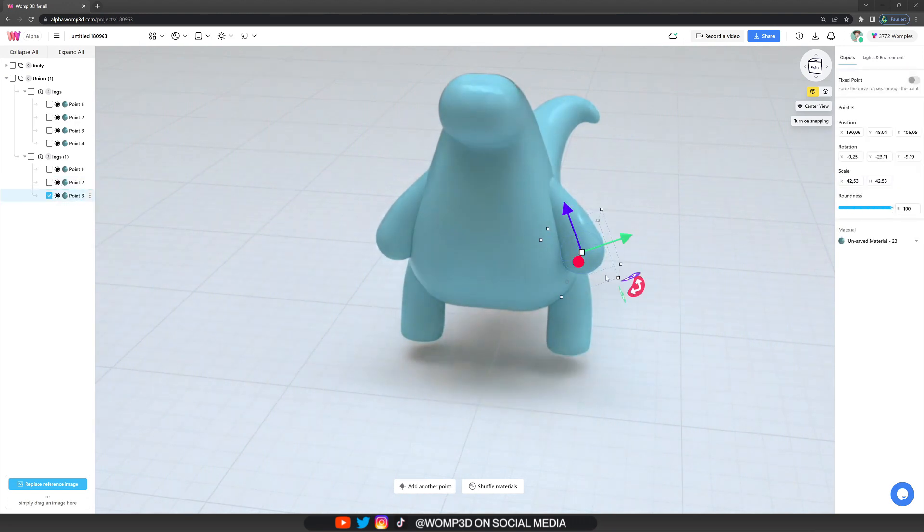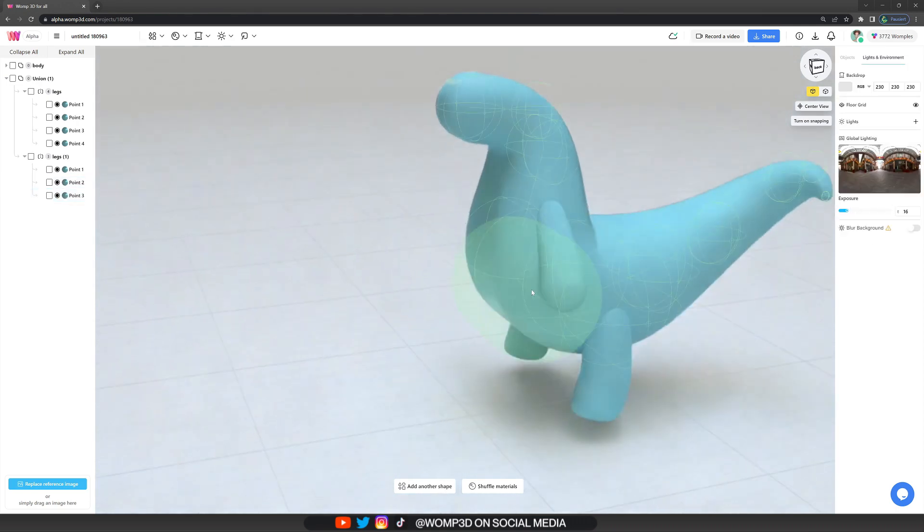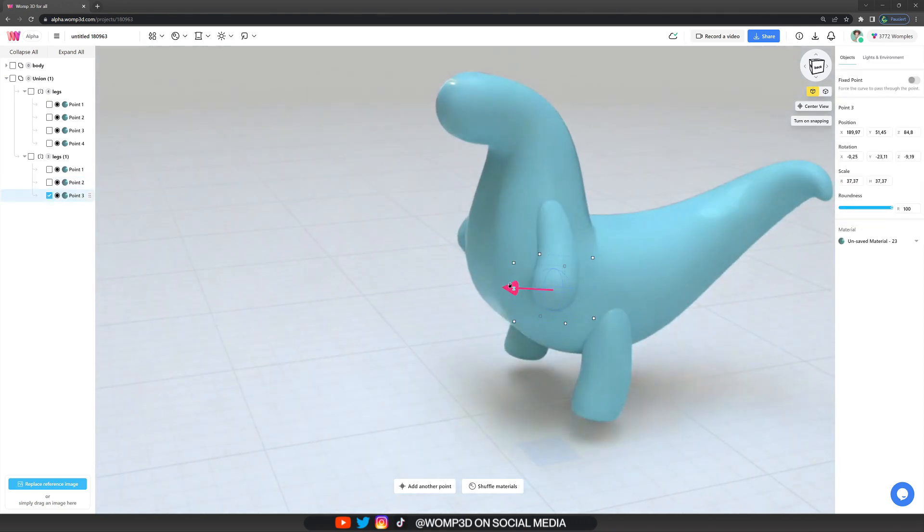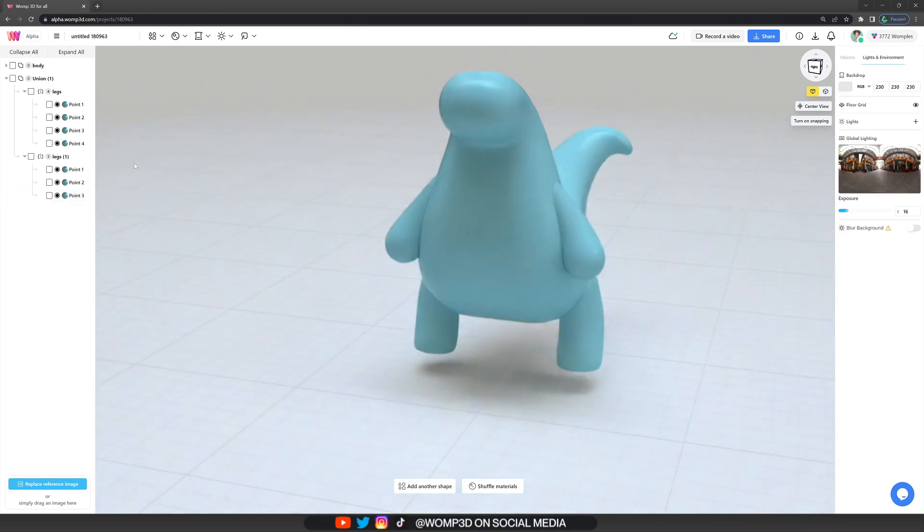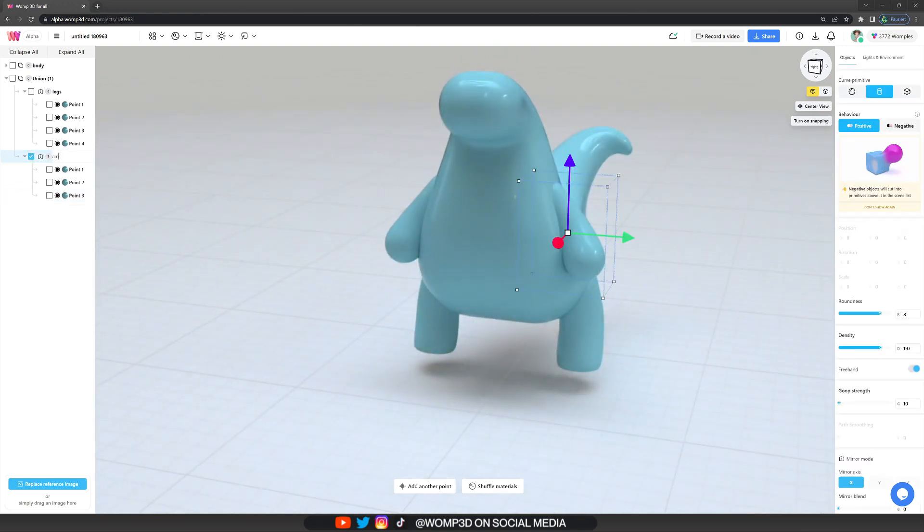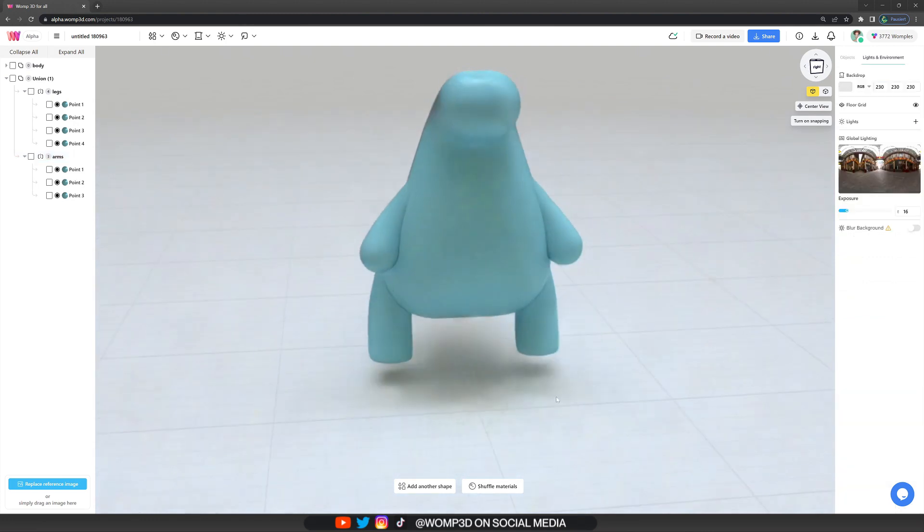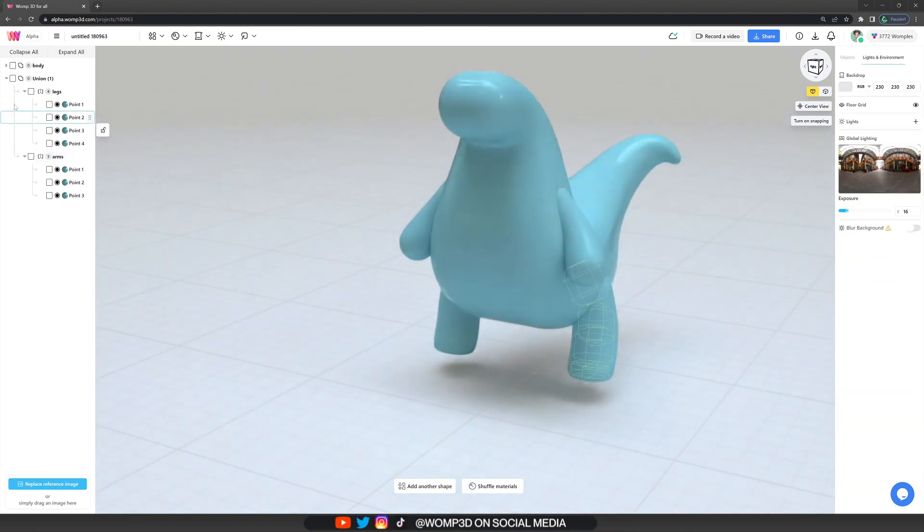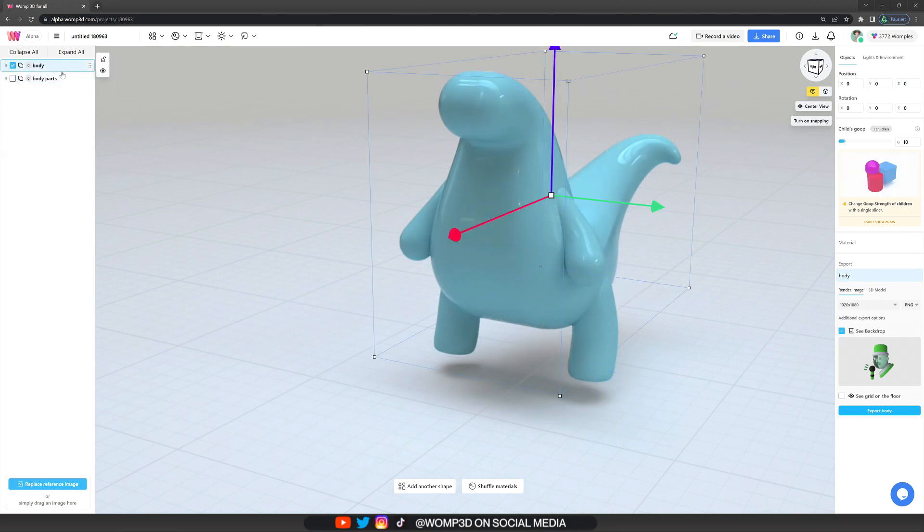And also make changes to the original settings of the goop and whatever else we chose in the curve settings. And that pretty much wraps up the base of our dinosaur already. Now we can select both of our unions and place the model where we want it to be. So it's actually standing on the ground.